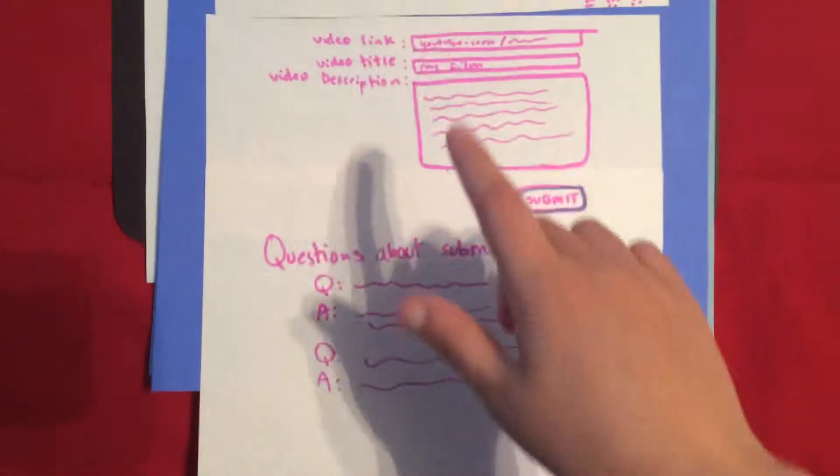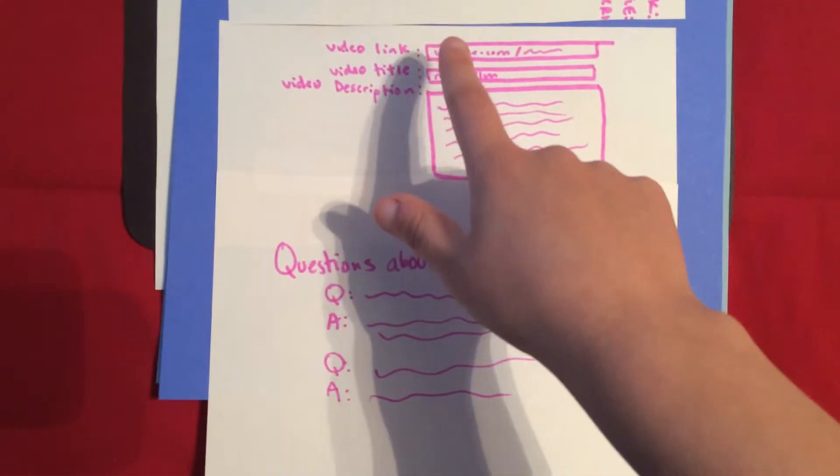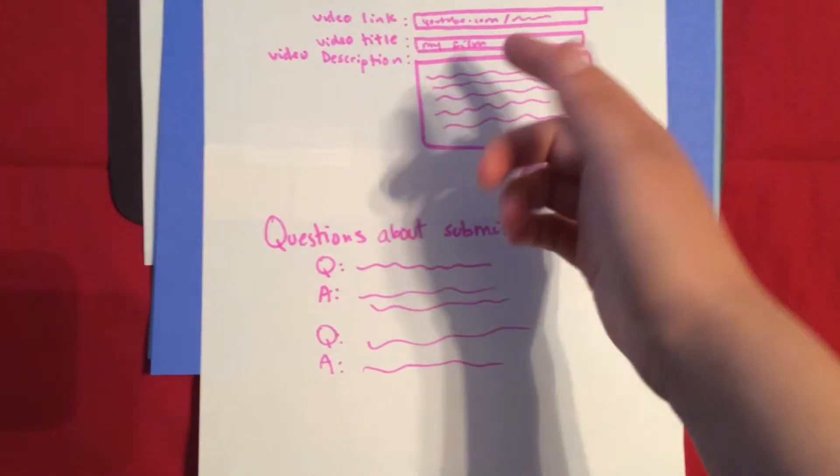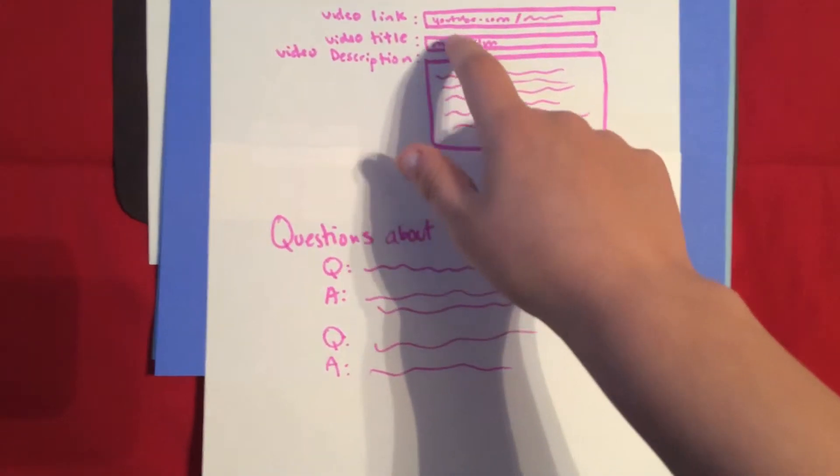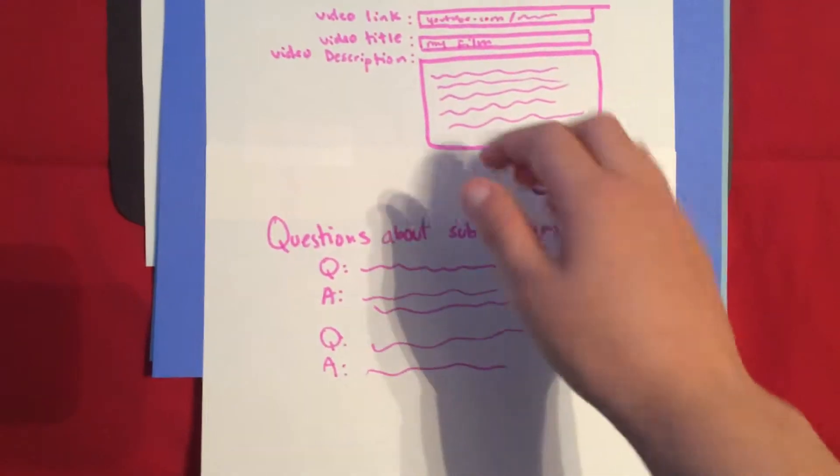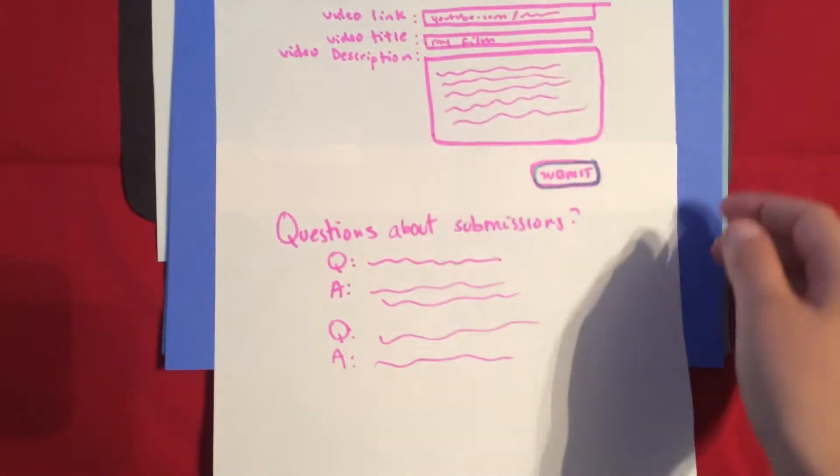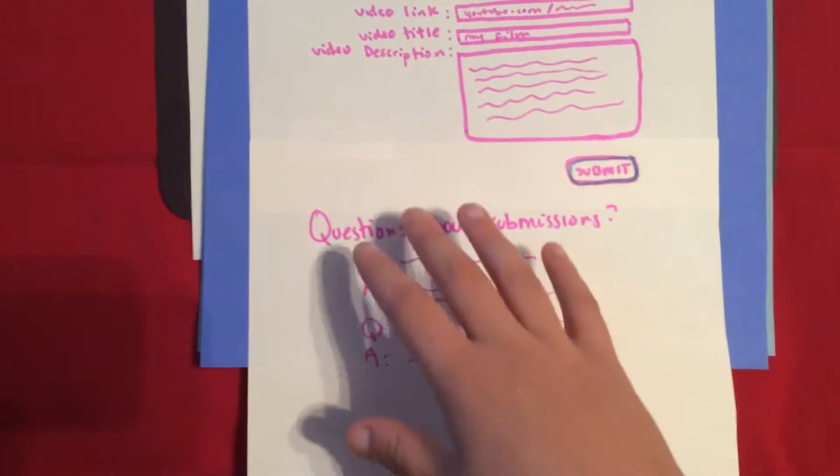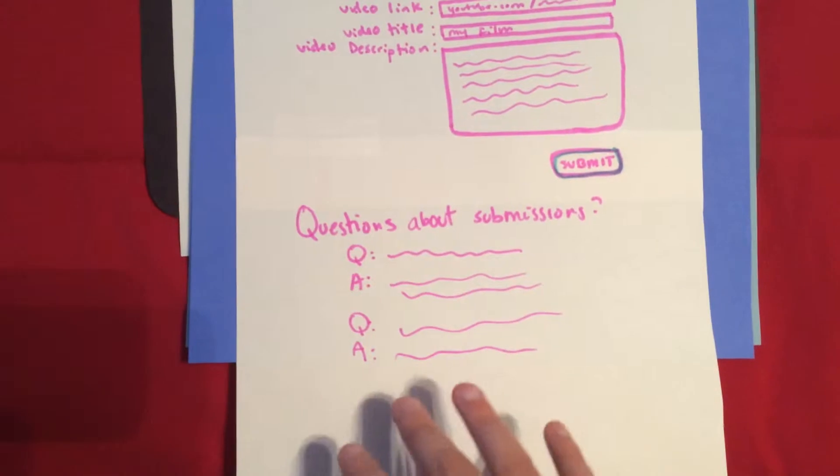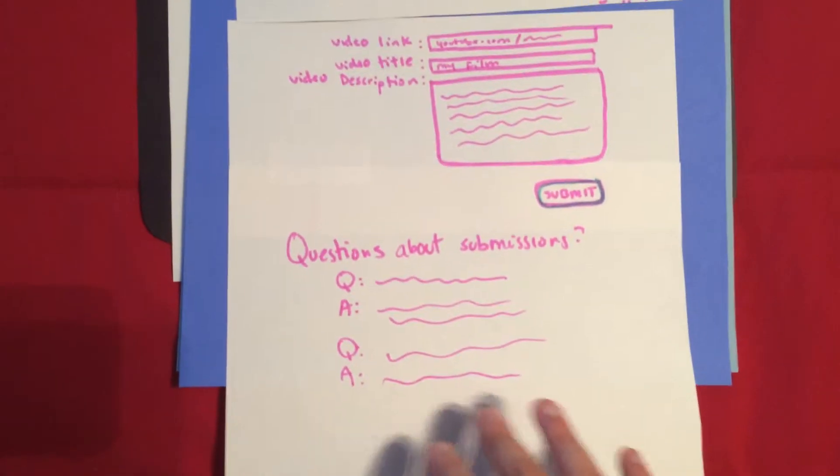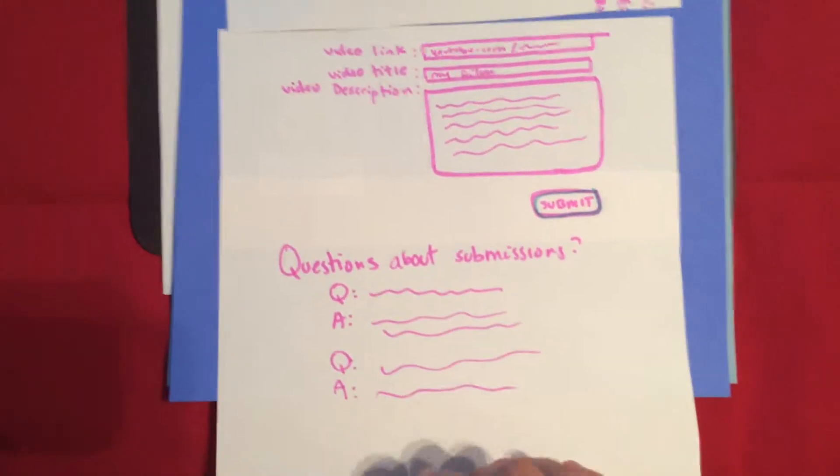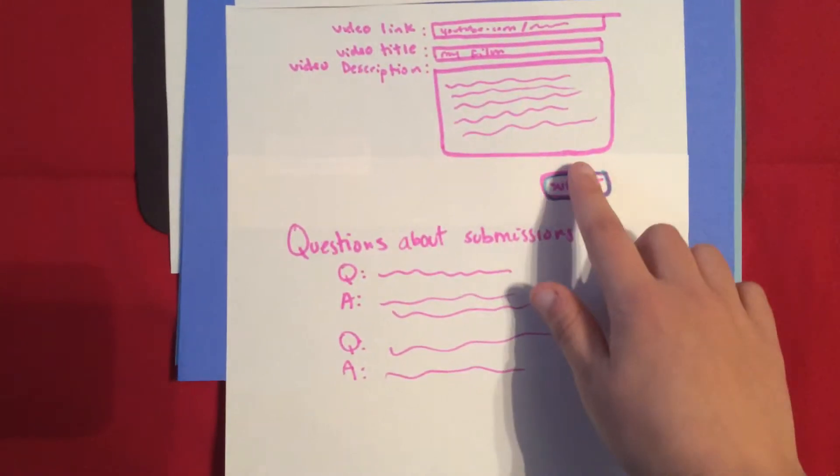And when you do this, they want you to put in a video link, copy and paste, type in the video title and description. And there's just some questions and answers if someone is confused.